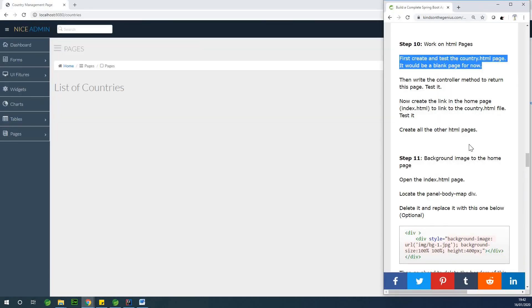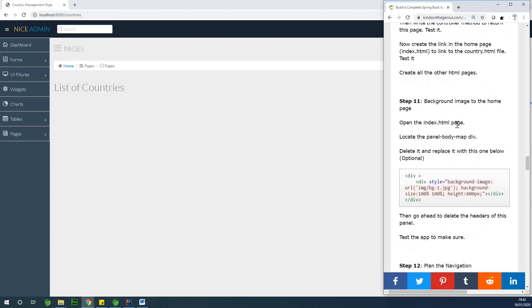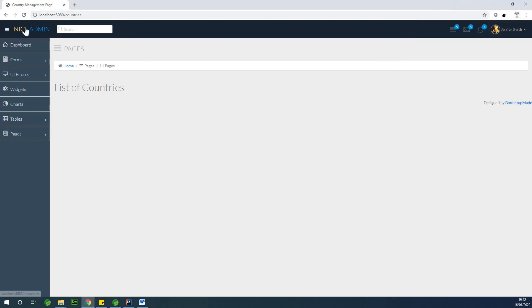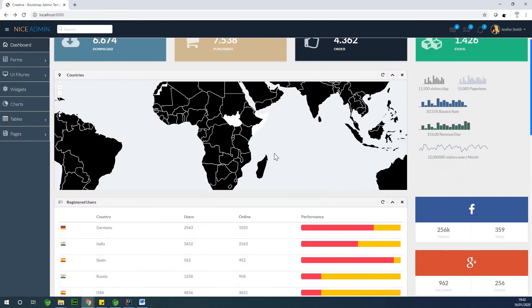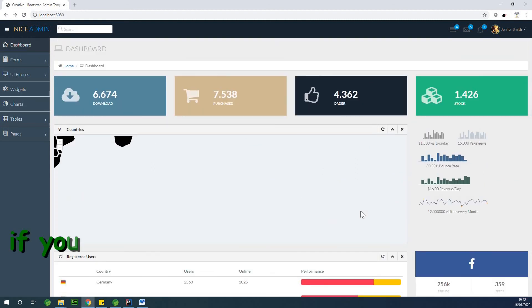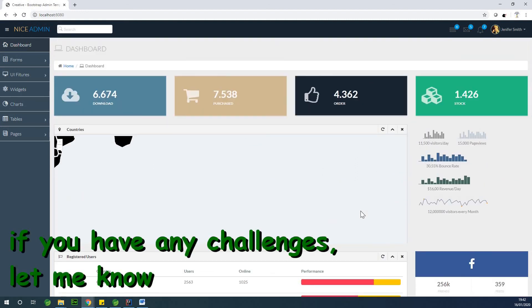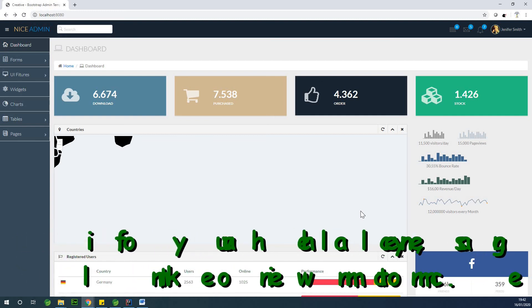I'm going to stop here at this point. The next part is going to involve changing the background image of the home page — that's what we are going to do next. For now, this is what we have in the background and we are going to change it in the next part. I'd like to thank you for viewing. Remember to subscribe to my channel, share this video on your social network profile, and let me know if you have any challenges.